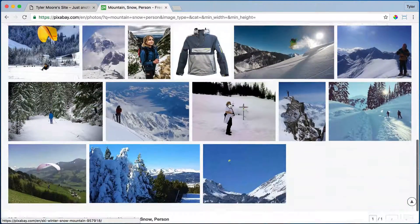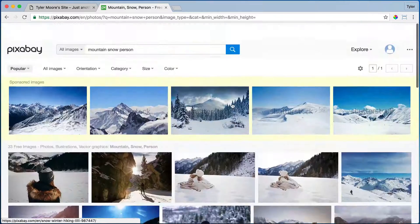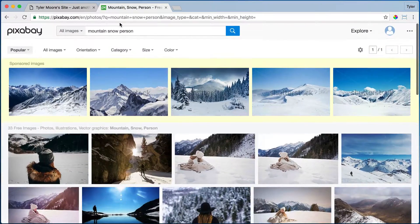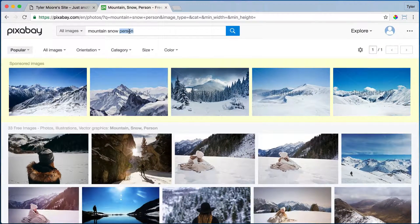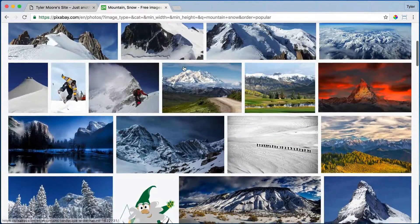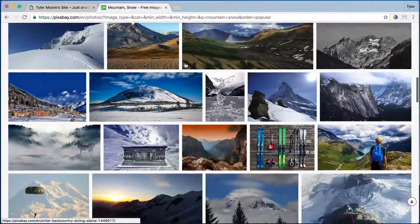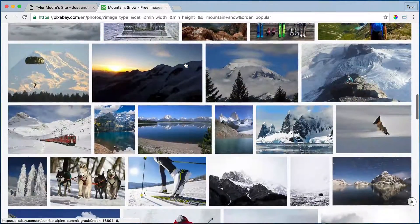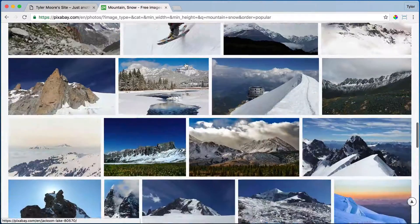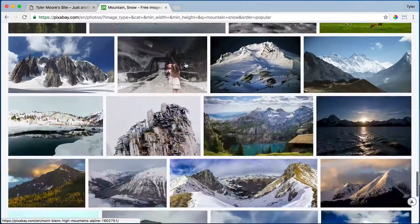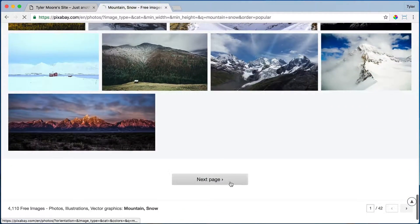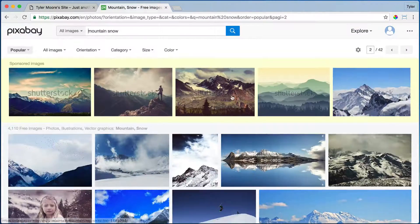We can go ahead and look at all of these different images and they're looking pretty good. Let's just look for mountain snow because there is this one image that I like in particular, so let me find it if I can. Hopefully I can find it.